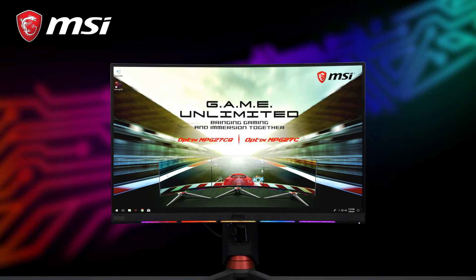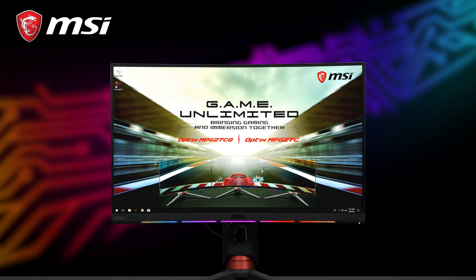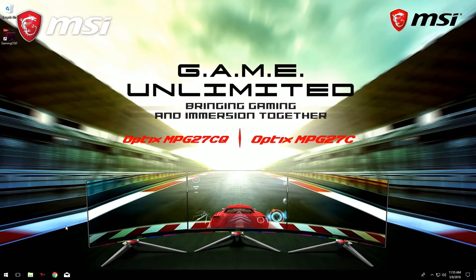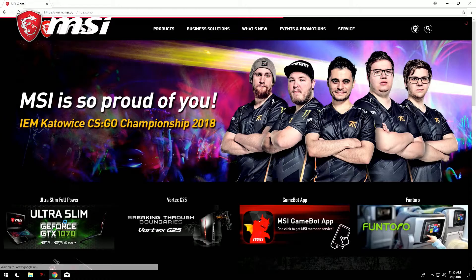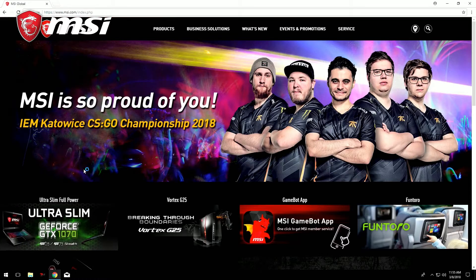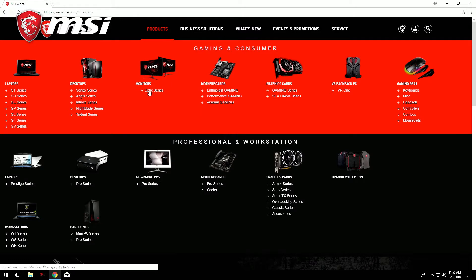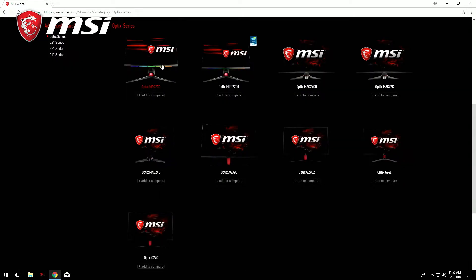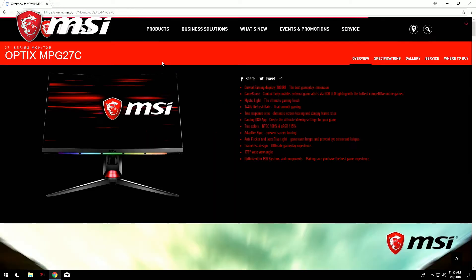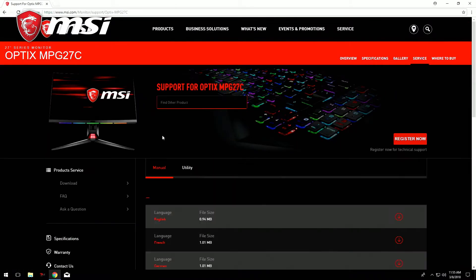After connecting the cables from your monitor to your desktop, we have to install SteelSeries Engine. Open up your favorite web browser and go to msi.com, go to products, and go to the service page of the monitor, and download the software.